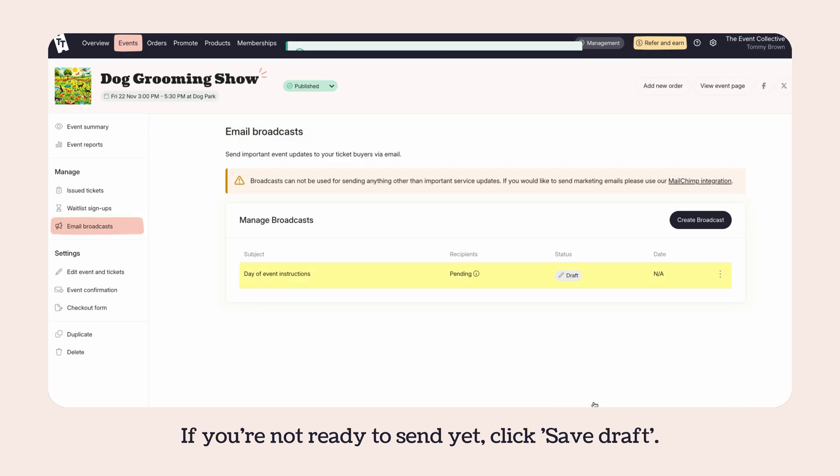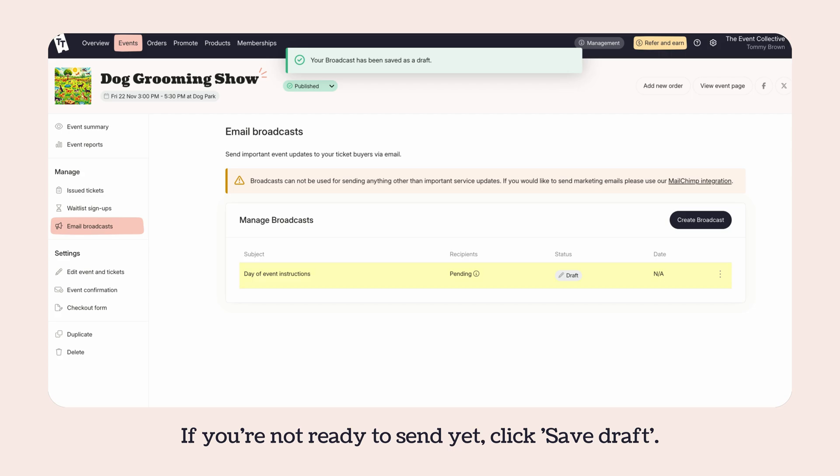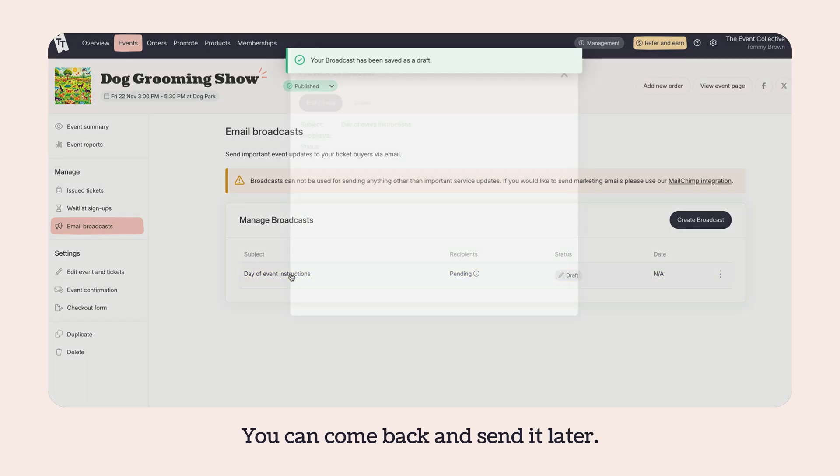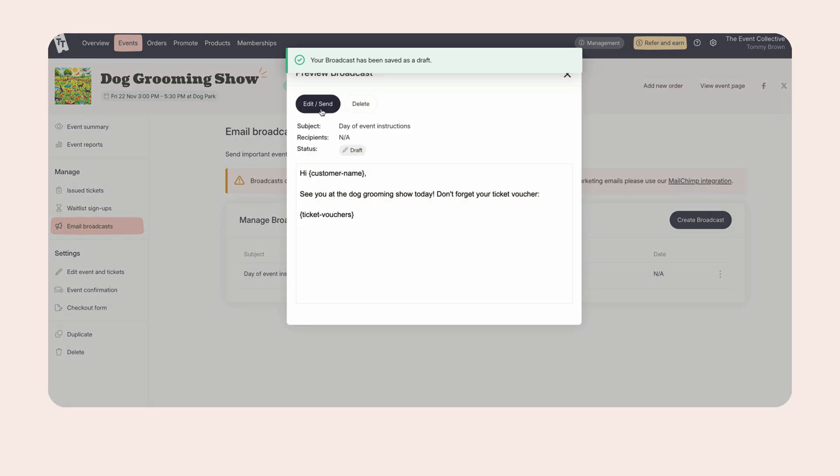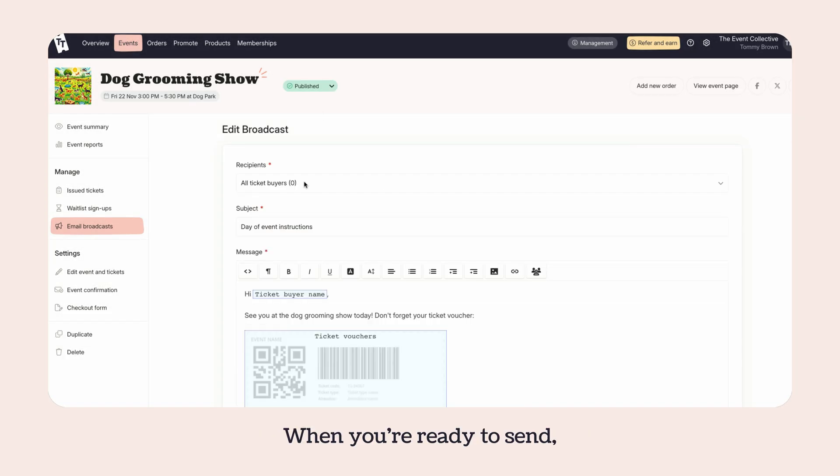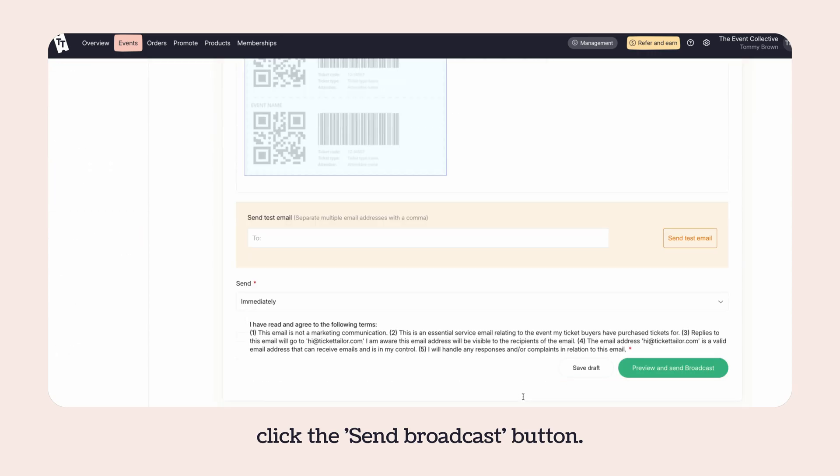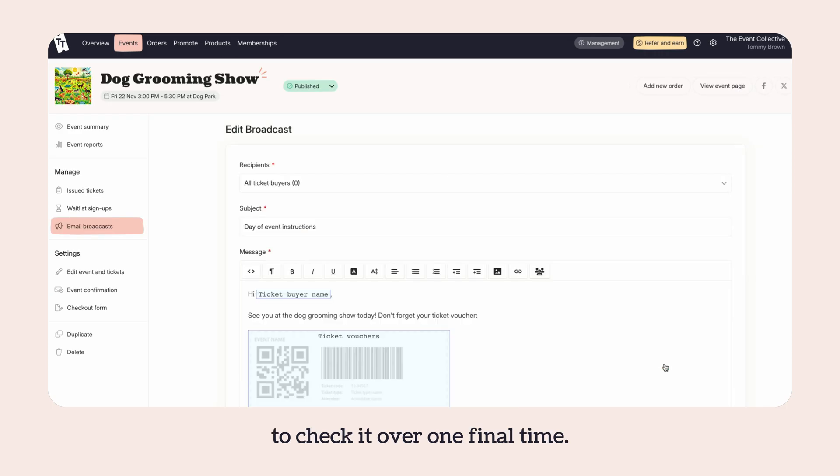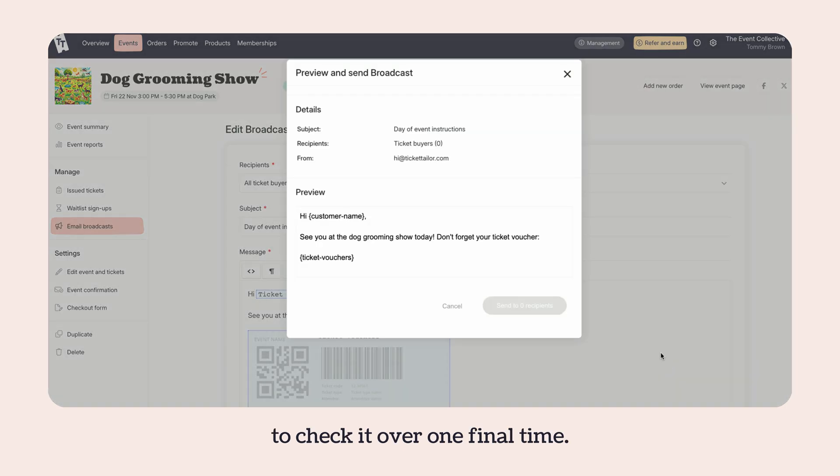If you're not ready to send yet, click save draft. You can come back and send it later. When you're ready to send, click the send broadcast button. You'll get a quick preview to check it over one final time. Click the send to X recipients button.